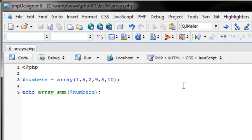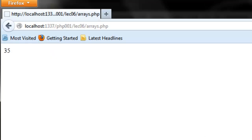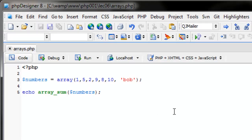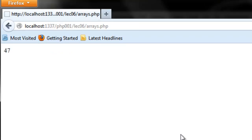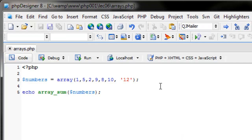What if a string is in the array? If Bob is in there it makes no difference — since Bob is a string it's technically equal to zero. But if you put a string of '12' in there, PHP juggles types and adds it as a number, increasing the sum to 47. PHP knows you're trying to add numbers together and doesn't care about the type.